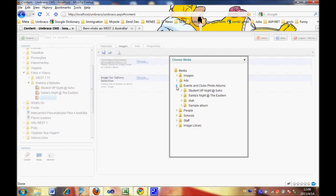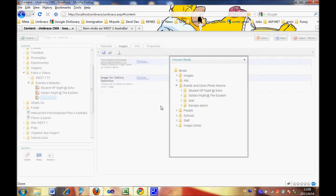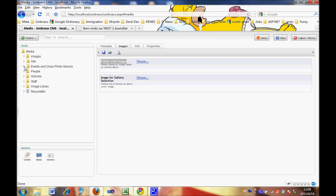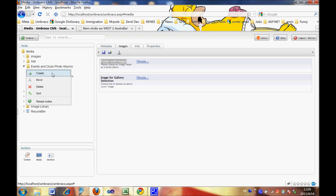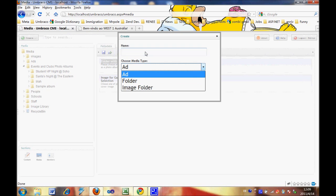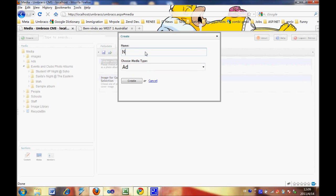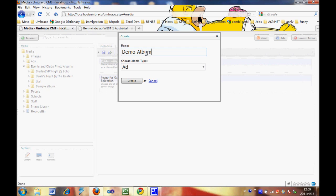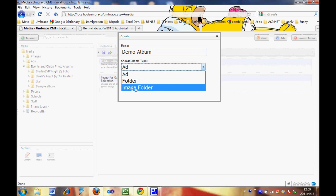You can see I've already got some photo albums here. But I'd like to create a new album inside the Media section. We have to go back to the Media section, then unfold the folder and right-click Create. Let's call it Demo Album. Then we choose media type: Image Folder. Click Create.